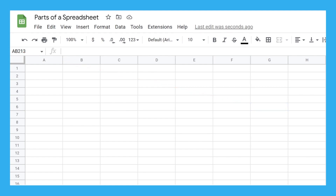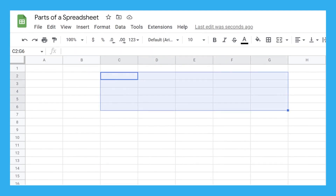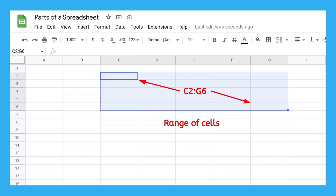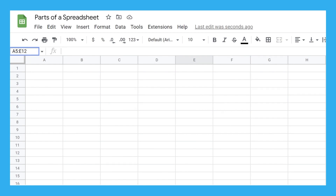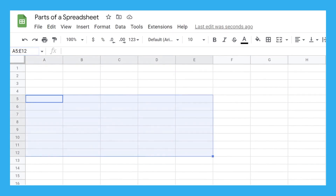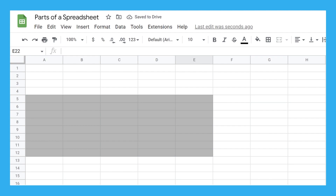You're not restricted to just one cell at a time. You can click and drag across multiple rows or columns to select an entire range of cells. This range would be named C2 to G6, written as C2 colon G6, after the two cells in the upper left and lower right of the range. You can see that the name box even gives the name of this range. And just like before, if we type a range into the name box, such as A5 to E12, it will highlight that range for you. You'll usually use this feature if you need to format or color multiple cells at once.